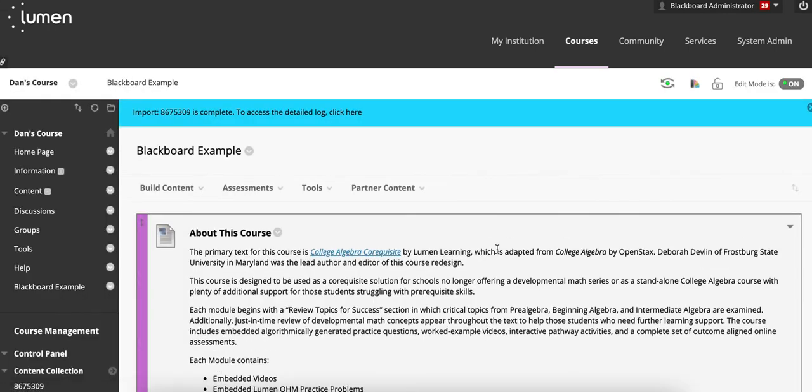This has been a video covering how to look at due dates within Blackboard, D2L, or Moodle.